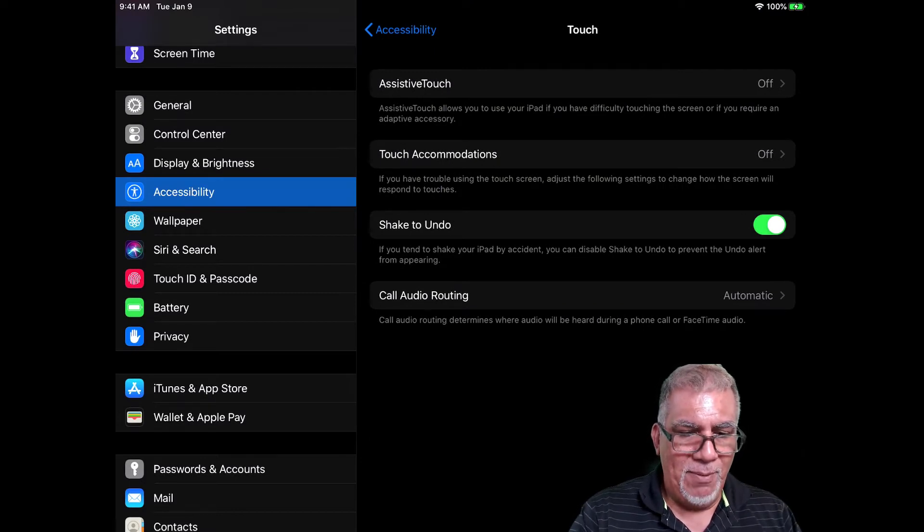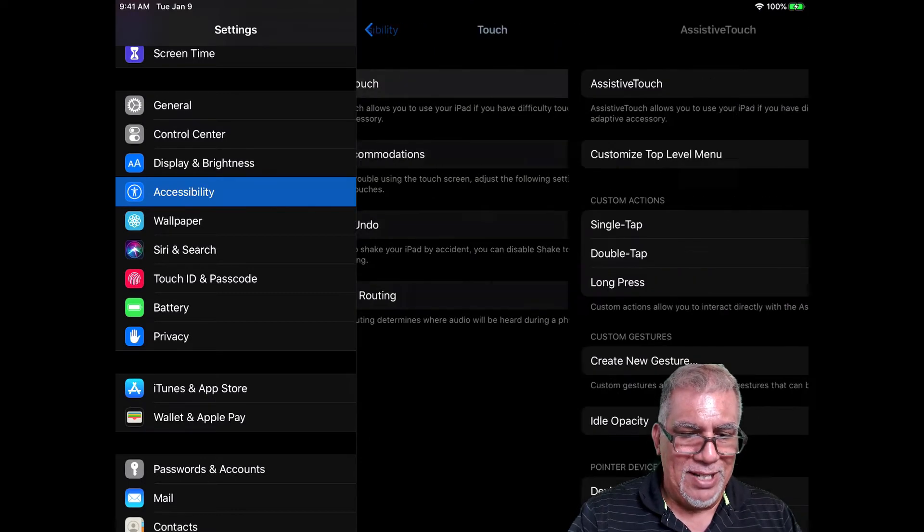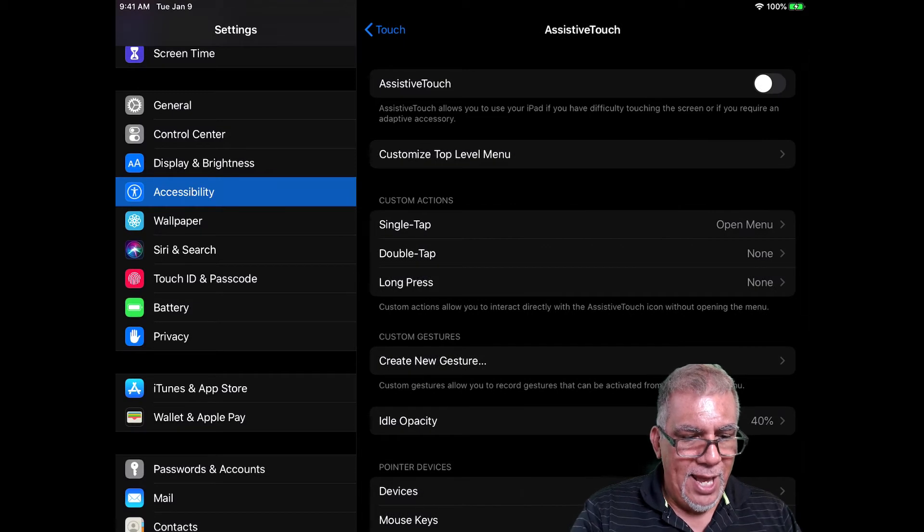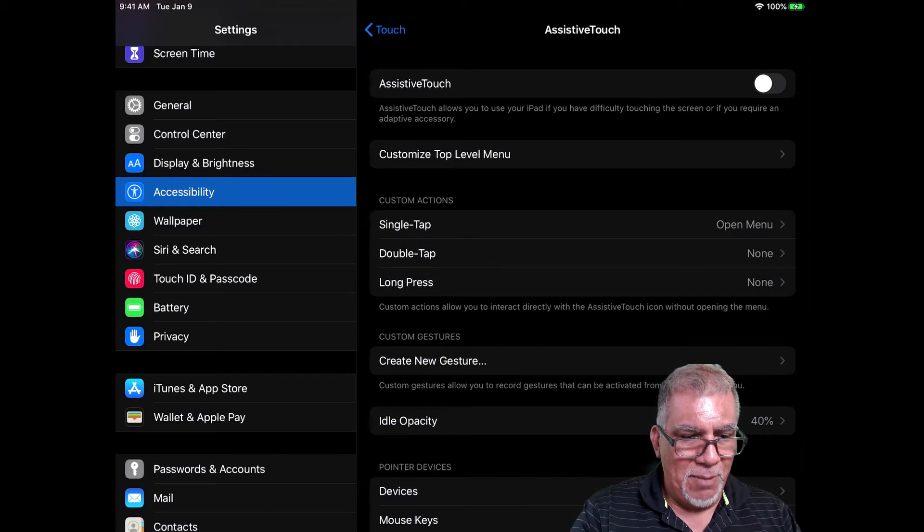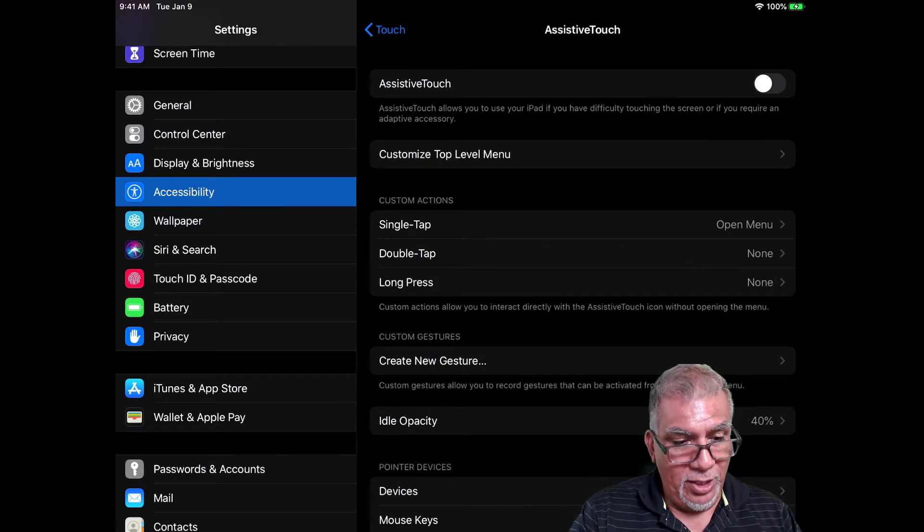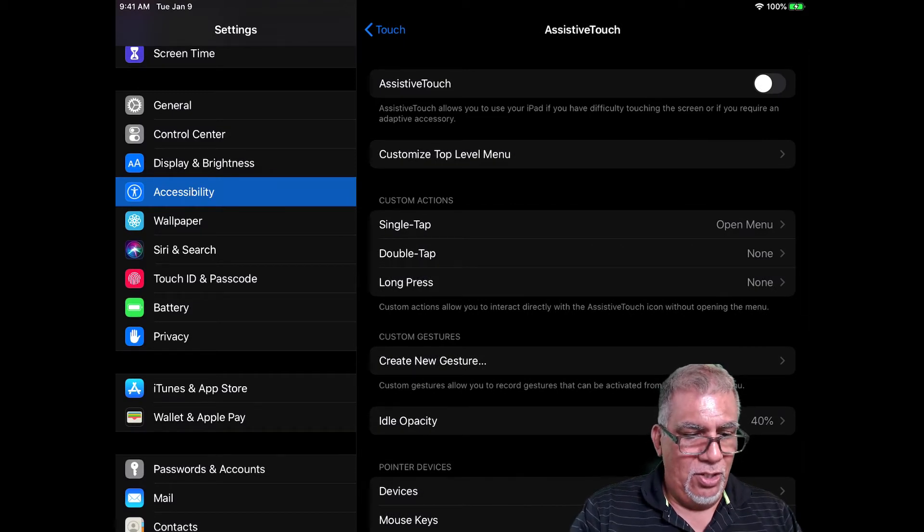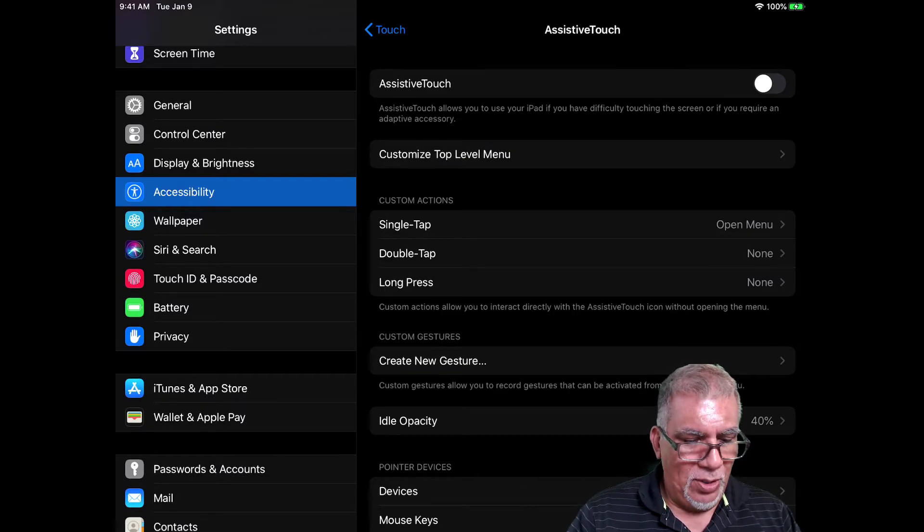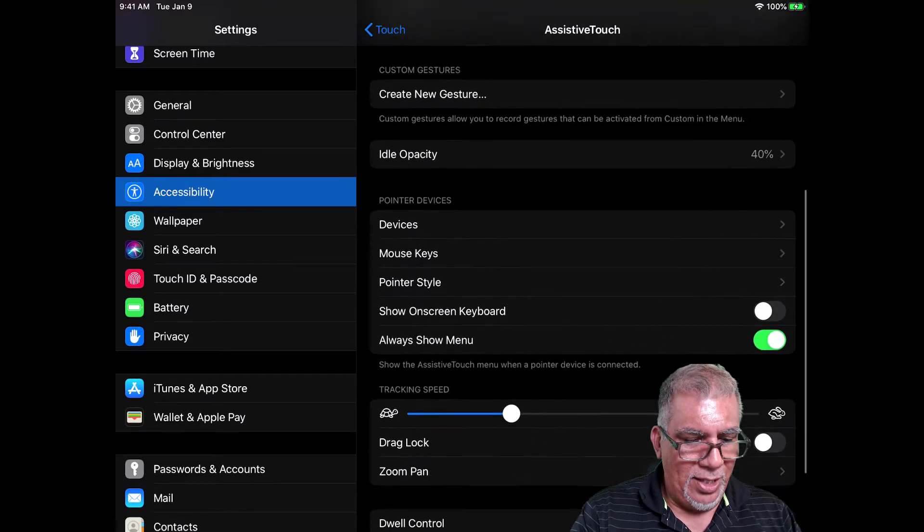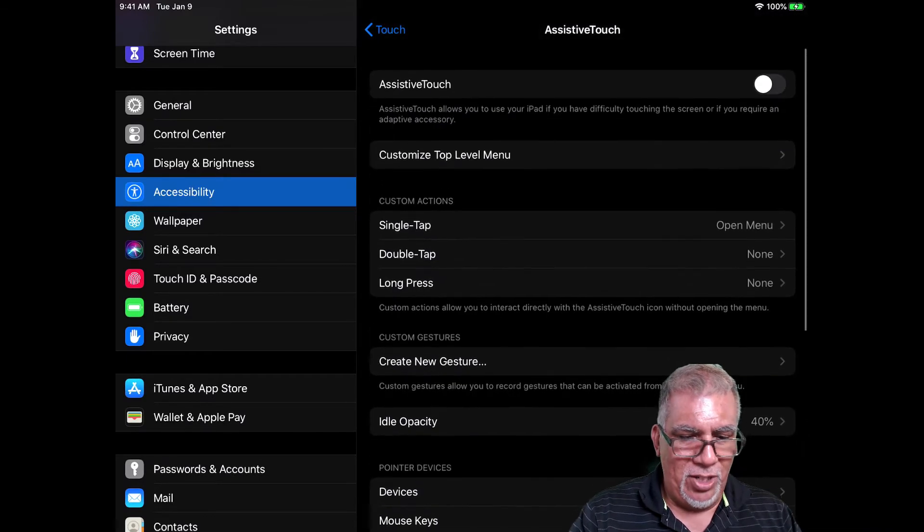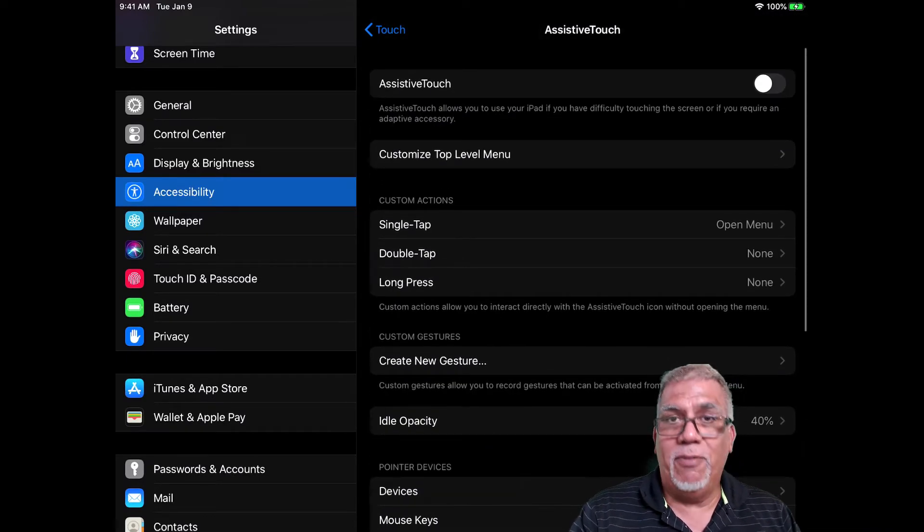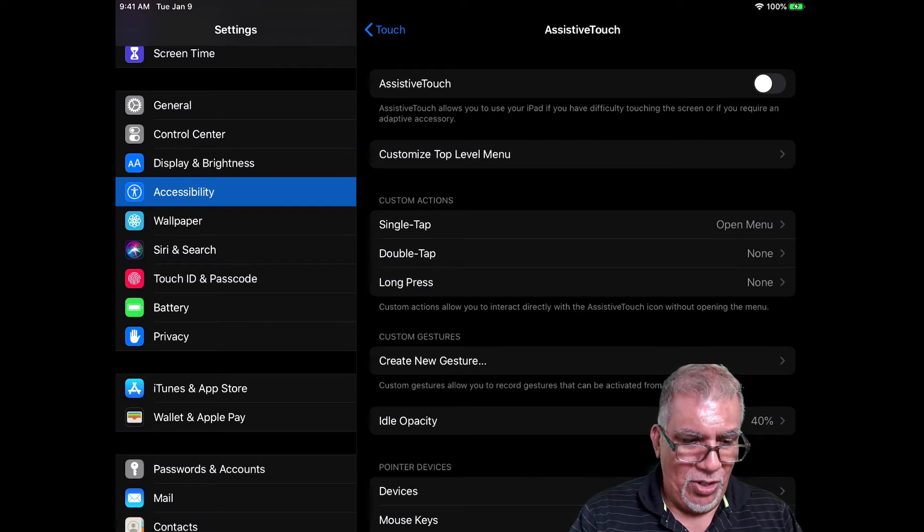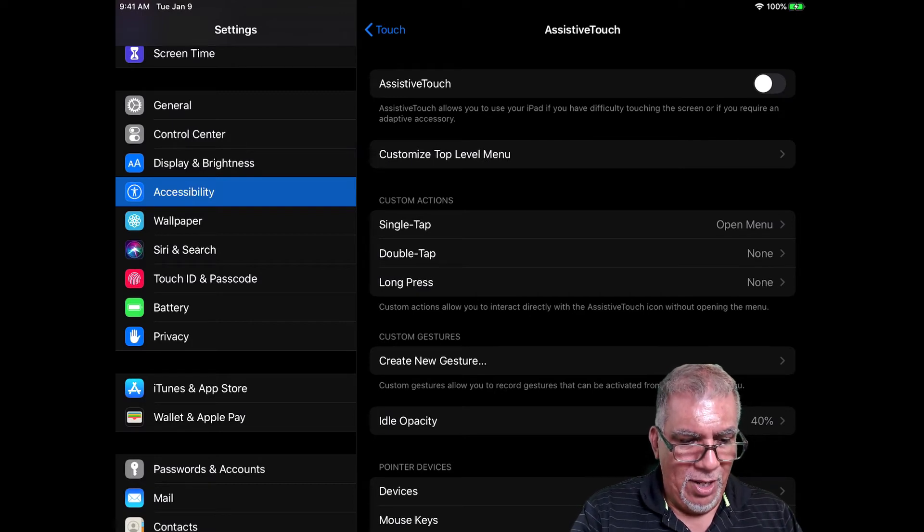So I'm going to press that on, and then it's going to tell me do I want to toggle it on, what do I want a single tap to do, etc. All kinds of information here. Feel free to dive in and play around, but I'm just going to show you how to turn it off.